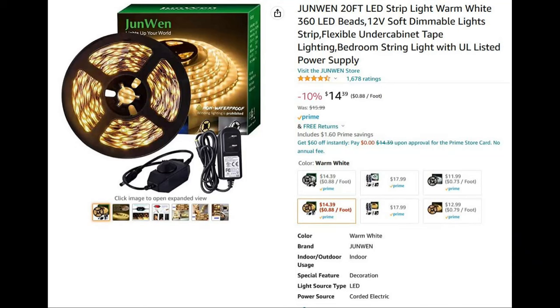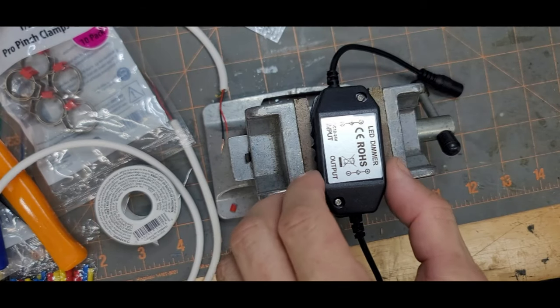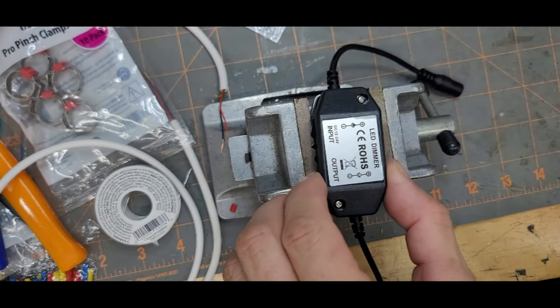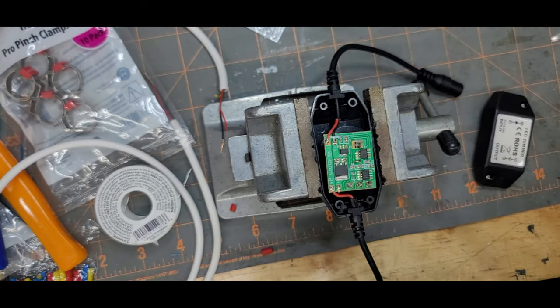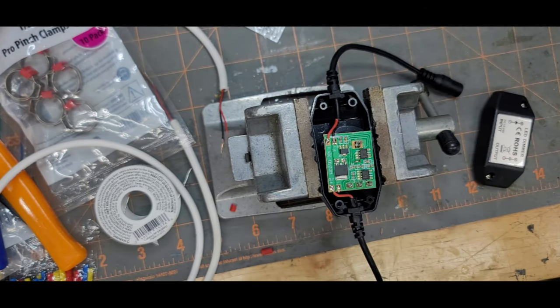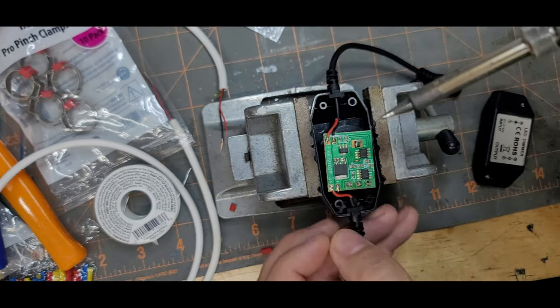These are the lights from Amazon, about $14. They came with a dimmer switch which I don't need, so I removed the two pigtails that go into the dimmer switch.